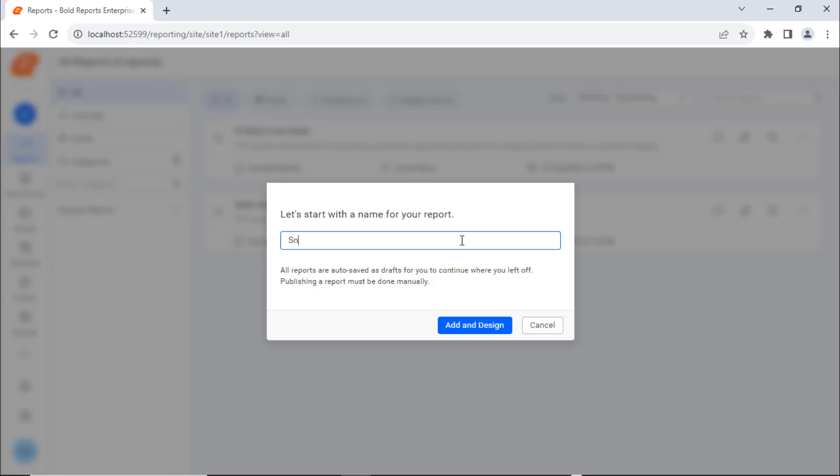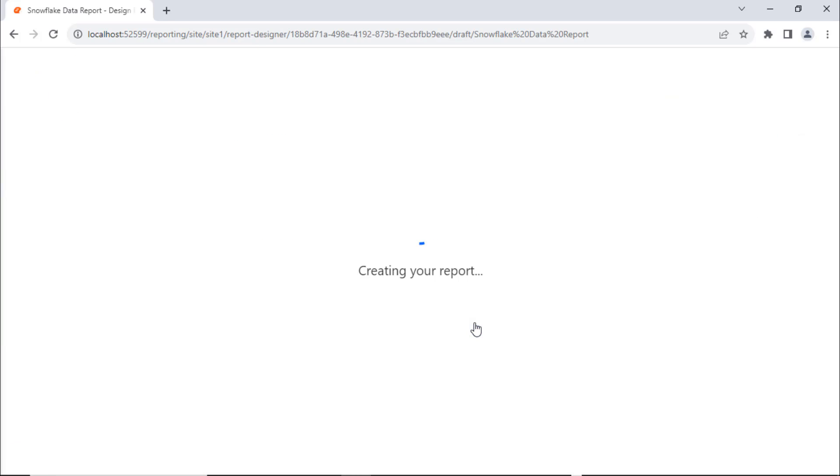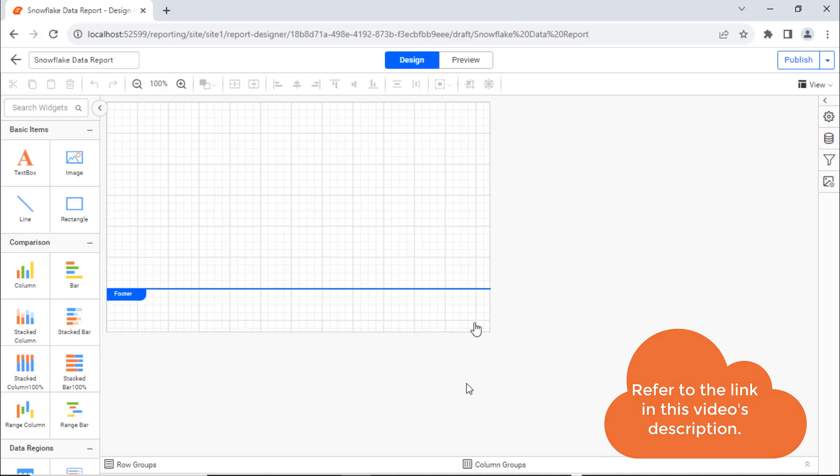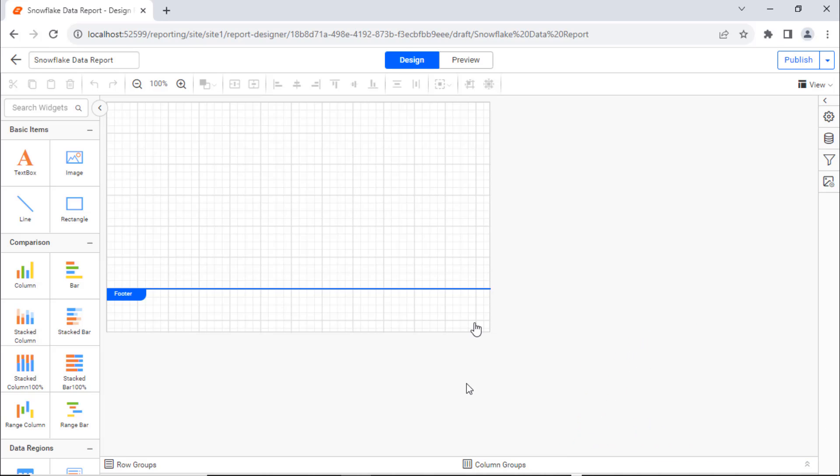First, create a new report and name it Snowflake Data Report. You can see how to create your first report in the video linked in this video's description.